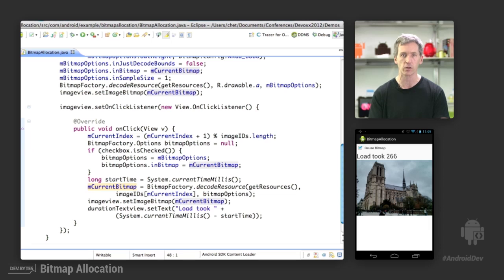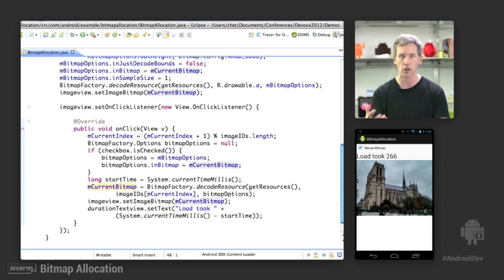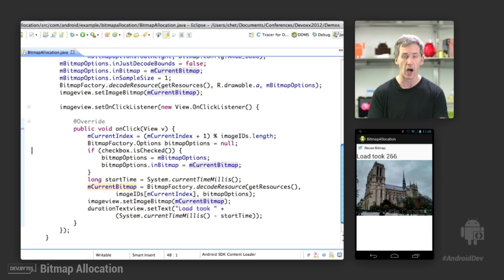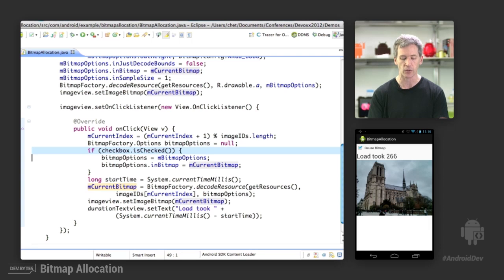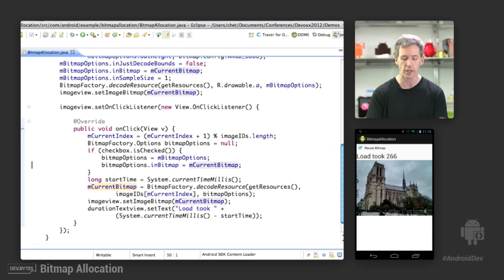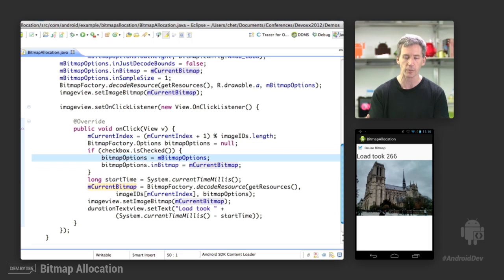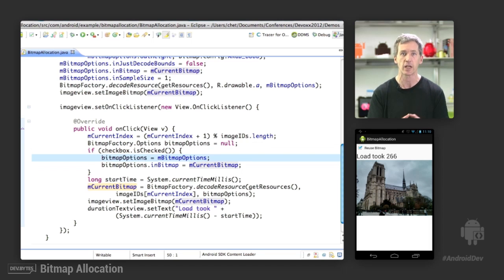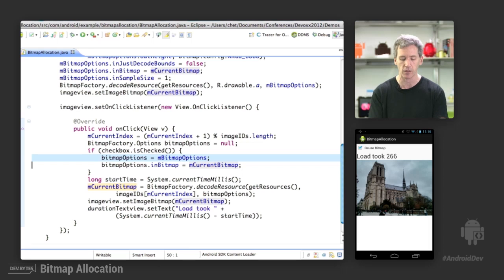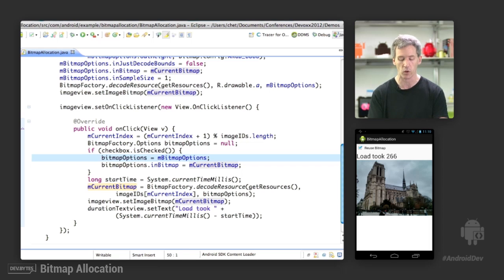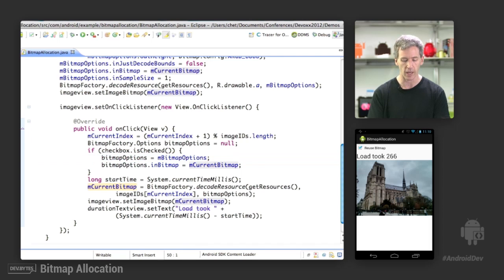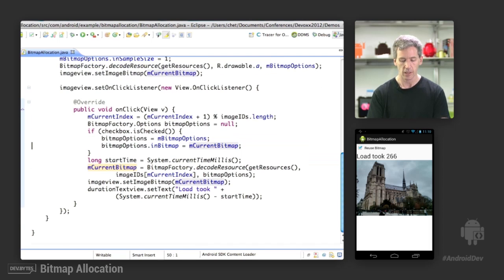So now we're in our click listener. Every time you click on the image, we're going to load in the next image. And we're either going to reuse that bitmap or we're not. So if the checkbox is checked, we're going to reuse the bitmap, and we're going to do that by saying the bitmap options equals these options that we've created above, which has this inBitmap parameter set in it, which tells—it's a trigger to the code to say, OK, this is the sandbox where I'm going to actually load this new bitmap into.